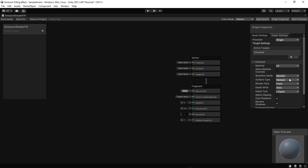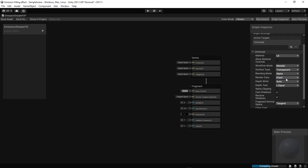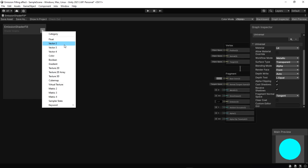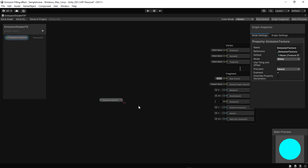The first thing to do is set the shader surface to transparent and activate the alpha clip, because we want to show the glow only in the white areas of the texture. Add a new property — Texture2D — and we will use Sample Texture 2D to sample the texture.